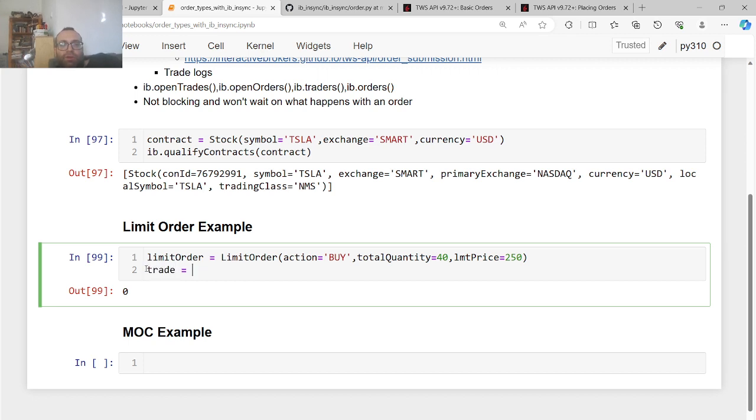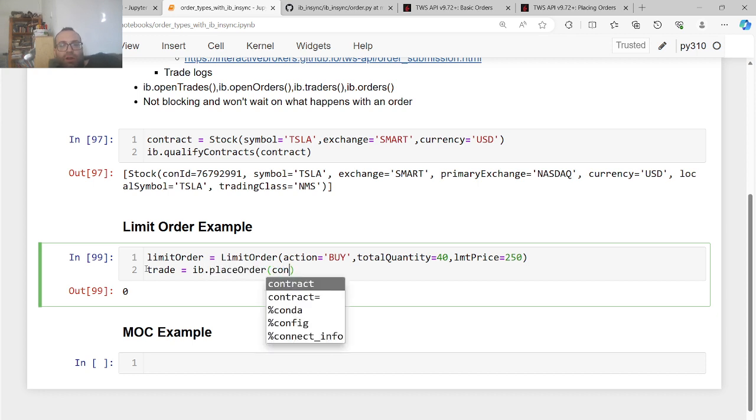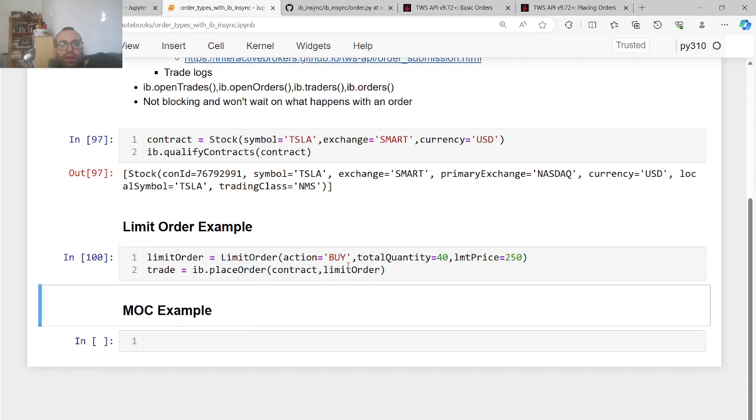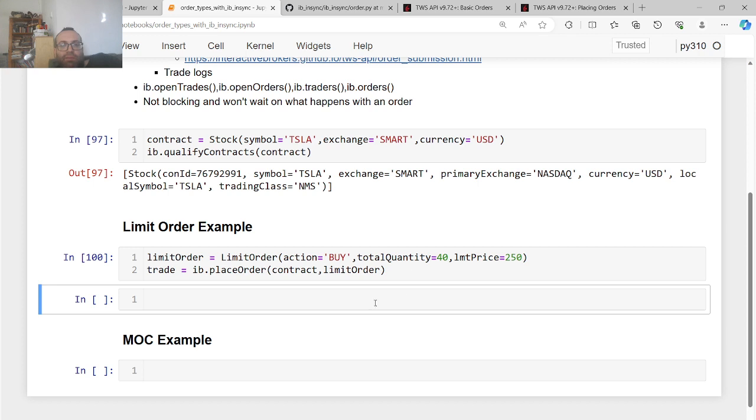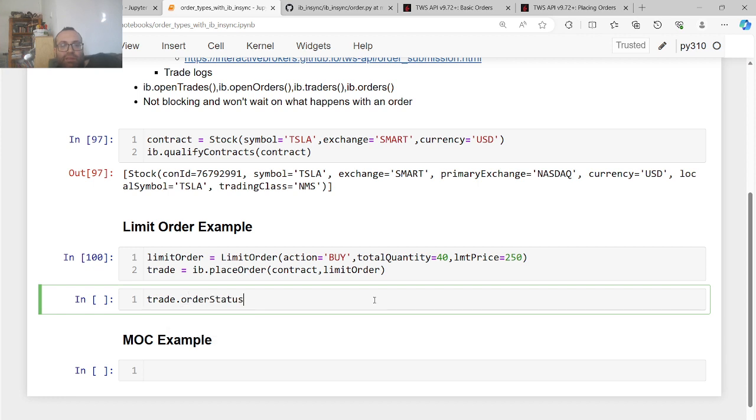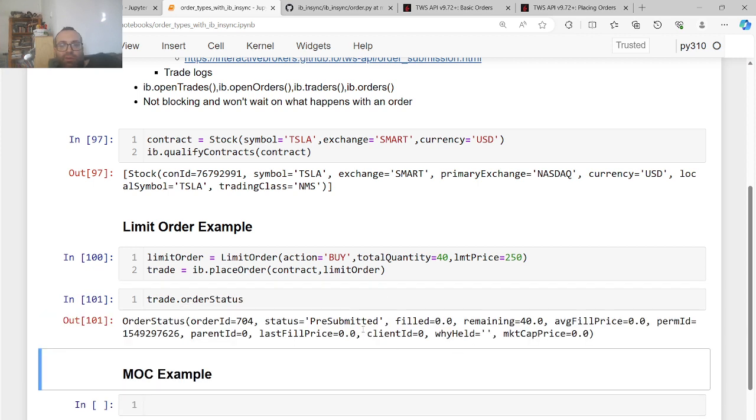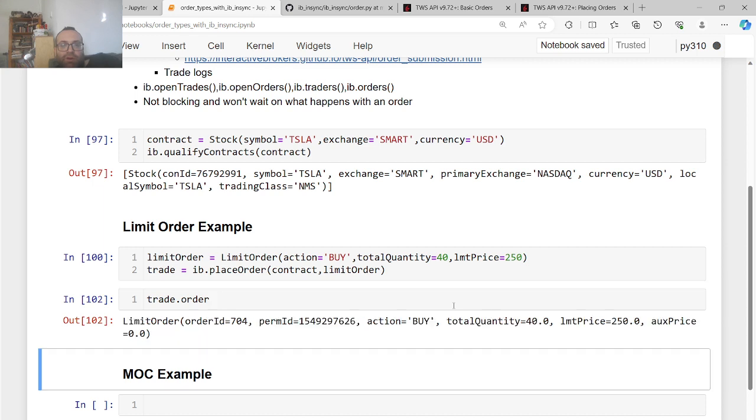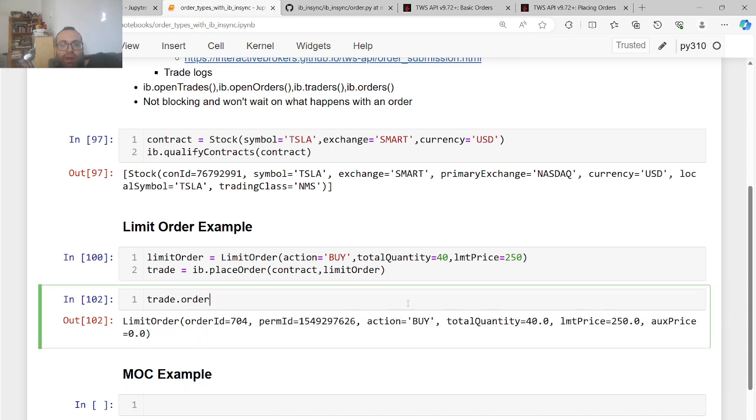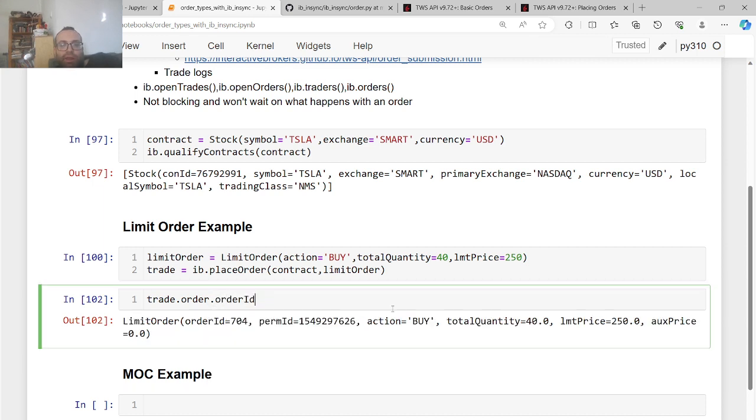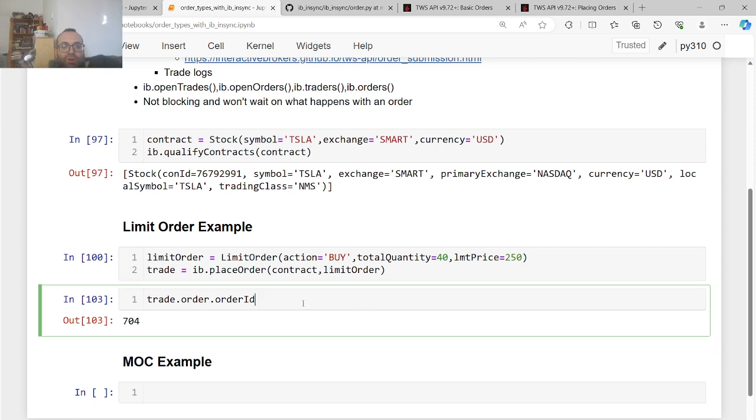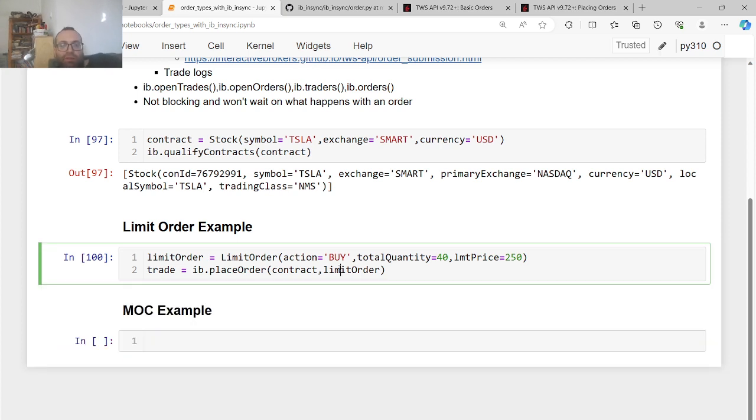You get a trade object when you place the order and the trade object has order, order status, things like that as part of it. Let me show you in a second, but you can do IB.placeOrder, contract, limit order. And the trade object now has order status, things like that. Order status says like, what's the status of the order here? It's pre-submitted, what's remaining, average fill price, all these other things and order is the actual order itself. And it has things like order ID, which is very important later in other videos, I'll show you why it's important, but for now let's ignore it for a second.